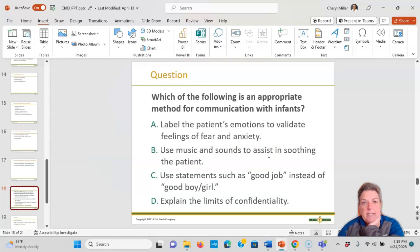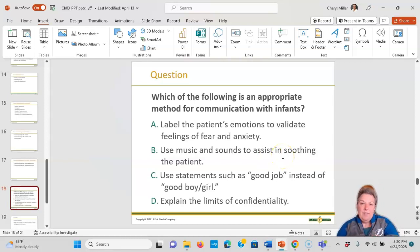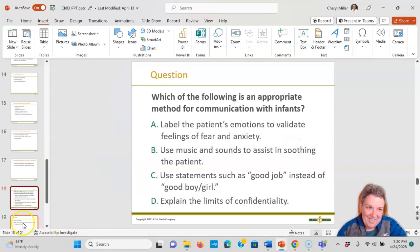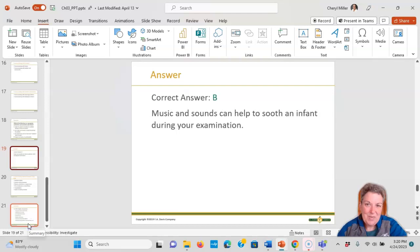Practice question: which is an appropriate method for communicating with infants? Labeling the patient's emotions doesn't apply — they don't have labels yet. Using music and sounds is the correct answer, as music and sound help soothe a baby while you're doing your head-to-toe assessment. Statements like 'good boy' or 'good job' apply to toddlers, and explaining limits won't work with an infant.